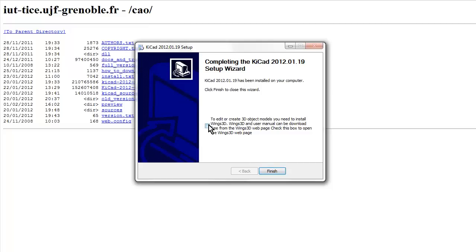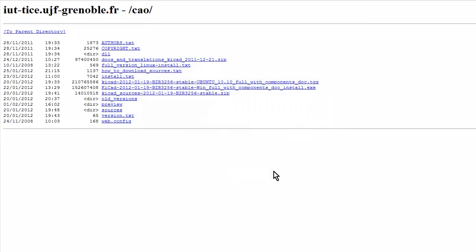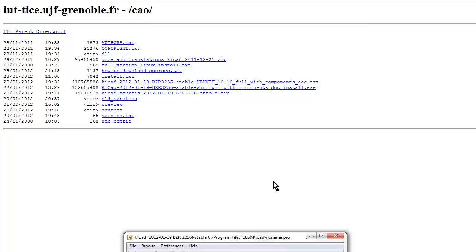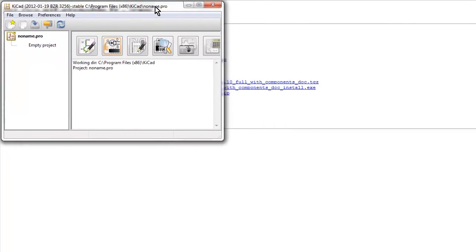Bingo, we've done. So to edit or create, you need to install Wings 3D. Okay, right, so if you want to do any 3D models and presumably do the 3D preview, then we have to install something called Wings. We won't do that. Check this box to open the Wings 3D webpage. No, we'll do that later. Finish, we're done.